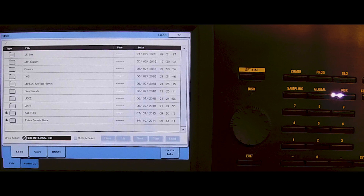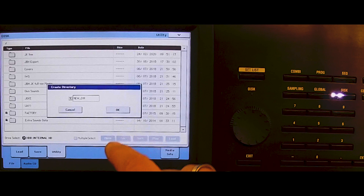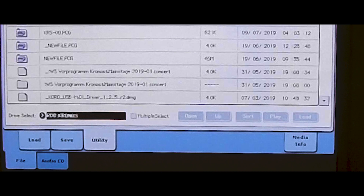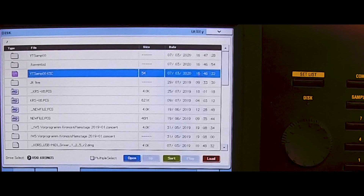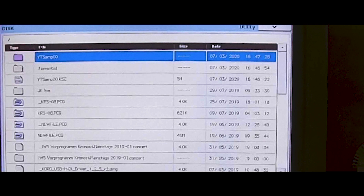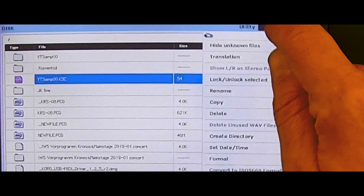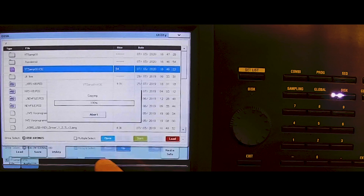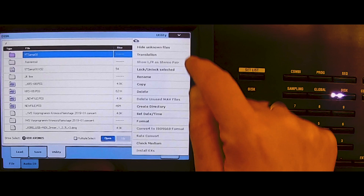This is the internal hard drive. We're going to create a new directory for this, so: create directory, let's just leave it as 'new directory'. Then we go to the USB stick — it's called Kronos — and over here we got the KSC and the sample library. We copy them to the hard disk, go to the new directory, and paste them there. Then the next one: utility, copy, back to hard disk, paste.